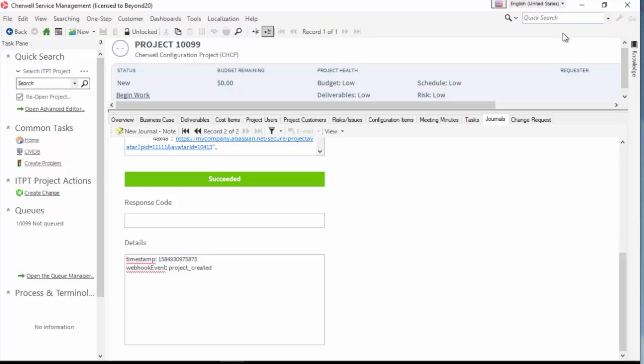So thanks guys for watching. That was just a quick overview of how to set up a webhook in Sharewell service management. Thanks for watching and please subscribe to our channel for more Sharewell videos. Thanks, everybody.